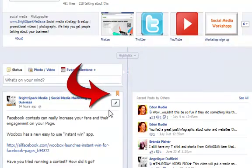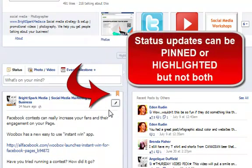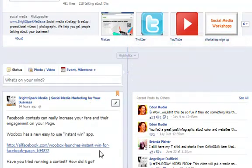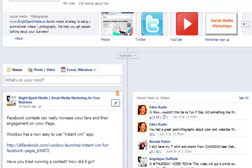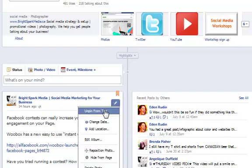Now unfortunately you cannot both highlight and pin to the top. You have to choose whether you want it to be panoramic and going across both columns or whether you want it to be featured at the very top of your timeline. So right here you can click on it again and you can unpin it at any time.